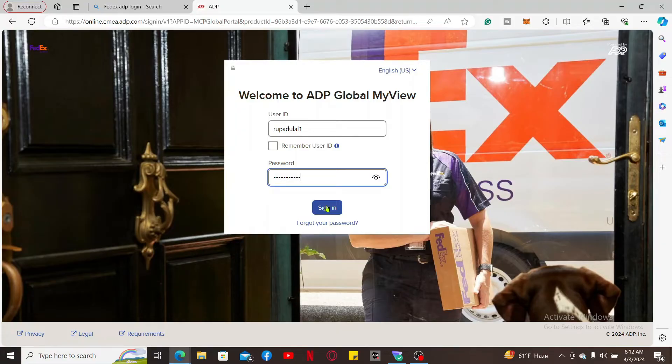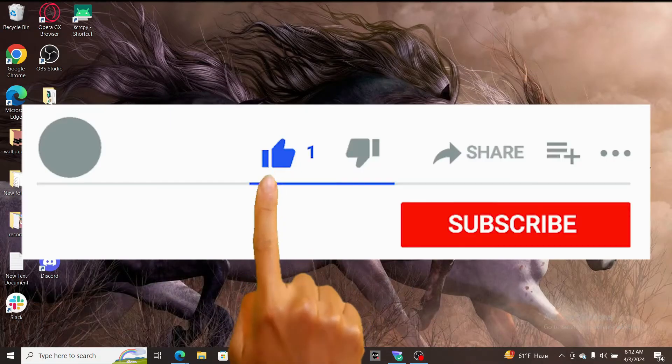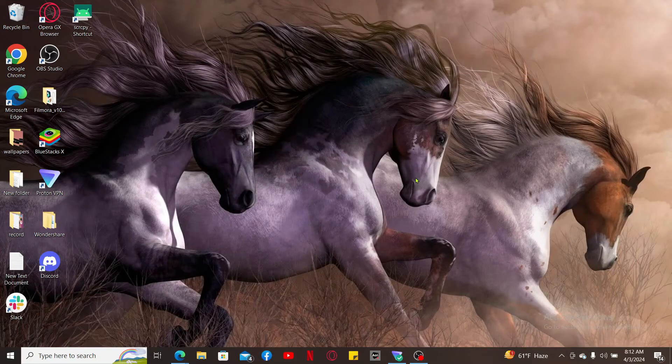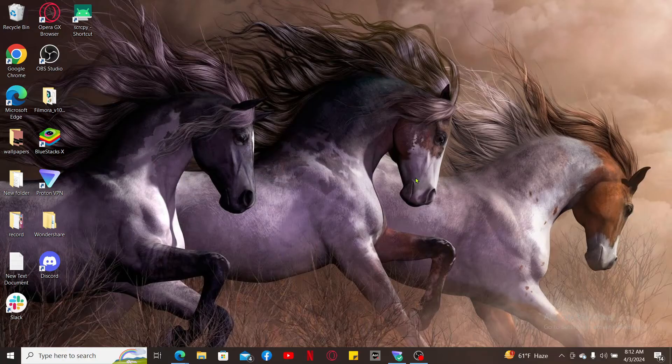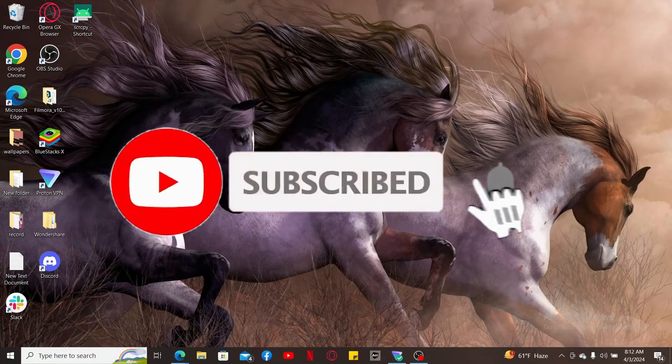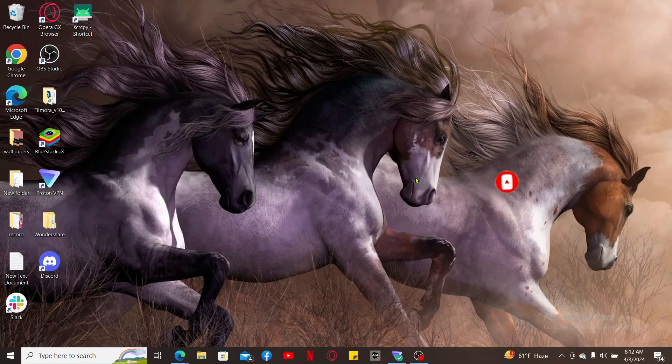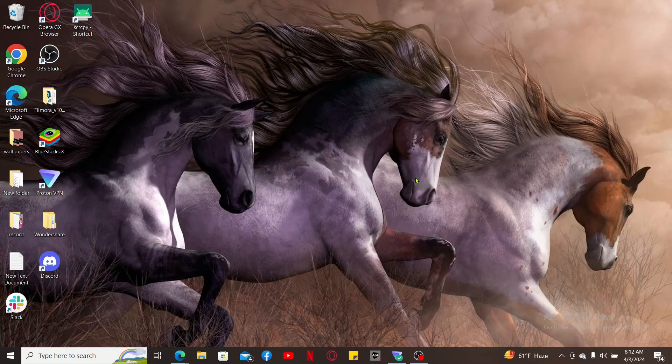If you found the video to be helpful, go ahead and give us a thumbs up. Don't forget to subscribe to our channel by hitting the subscribe button. Press the bell icon so that you'll never miss another upcoming upload from us. I will be back again in the next episode. Thank you for watching.